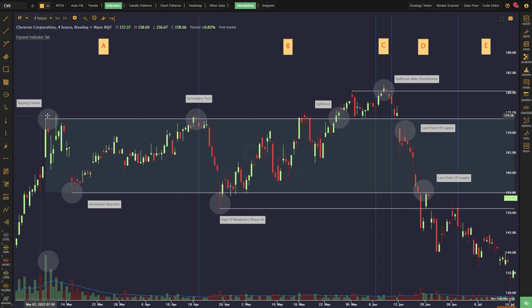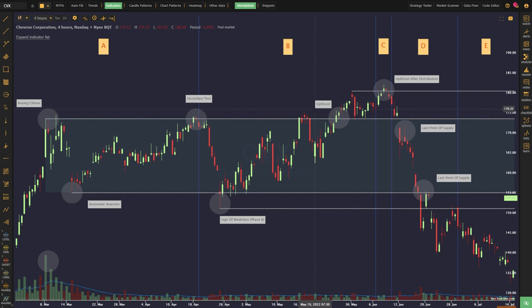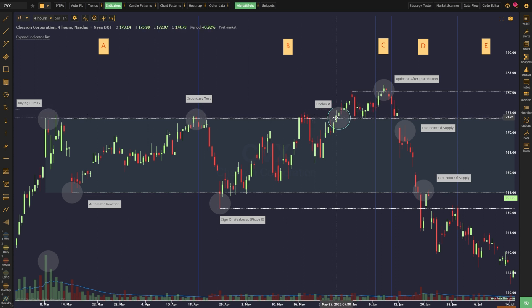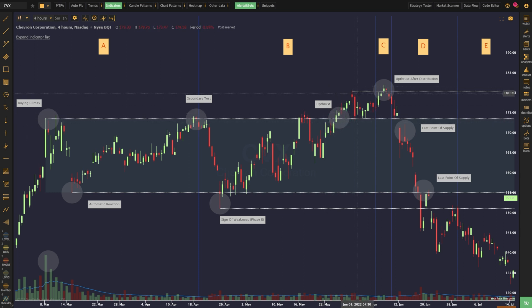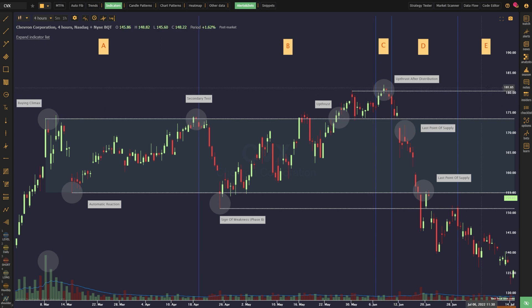Next, the price makes an unexpected move as the upthrust event pushes it into new highs relative to the buying climax high. It even spends some time consolidating above the buying climax level. This event is designed to attract new long positions, and it's an easy trap to fall into.